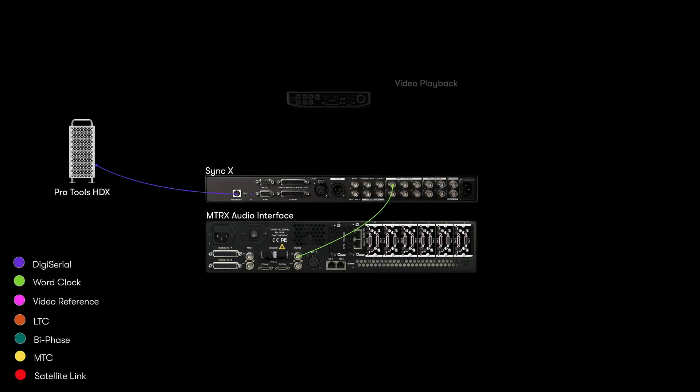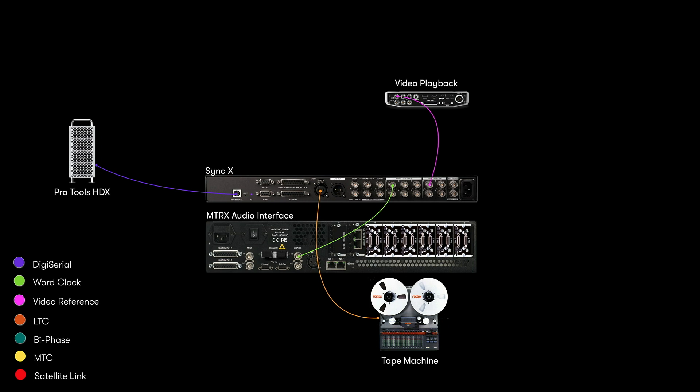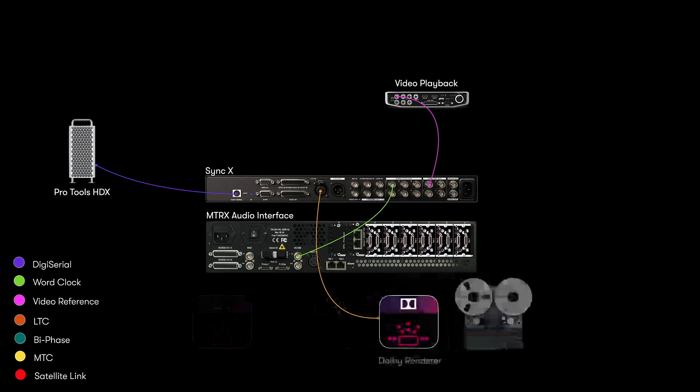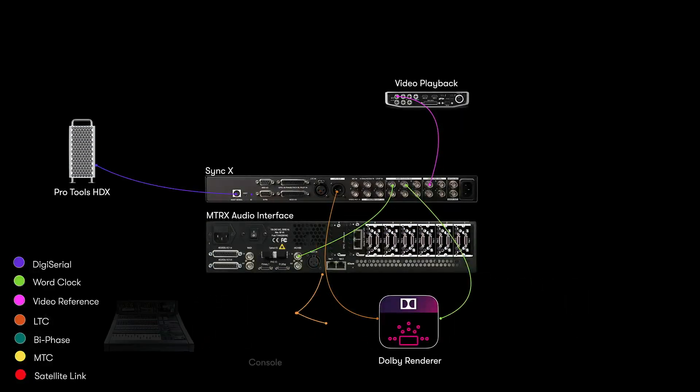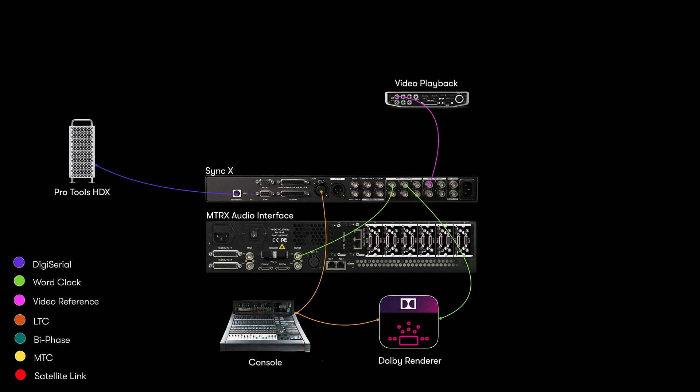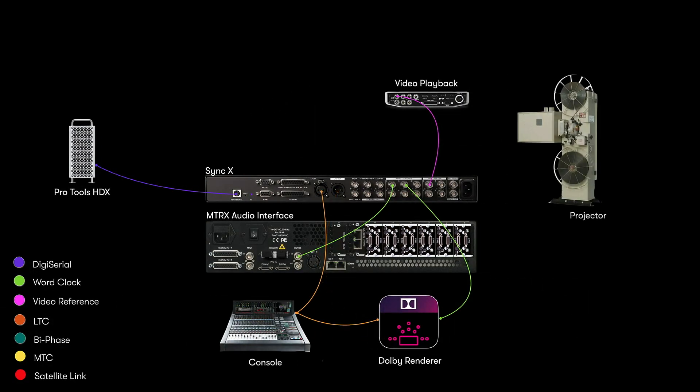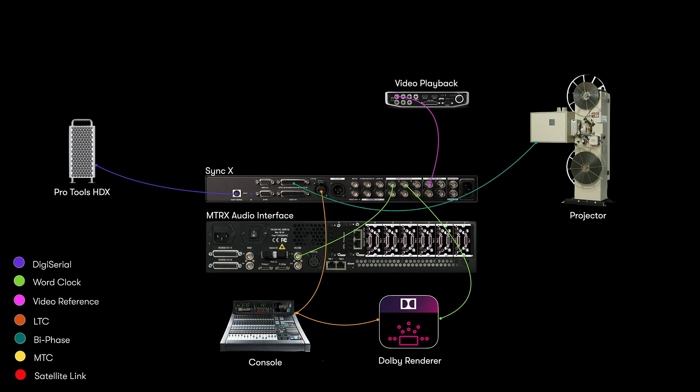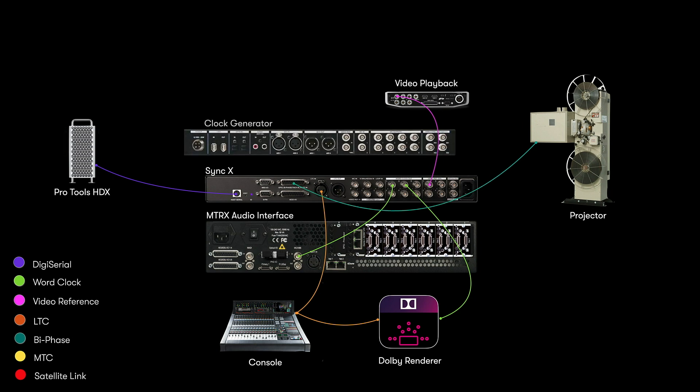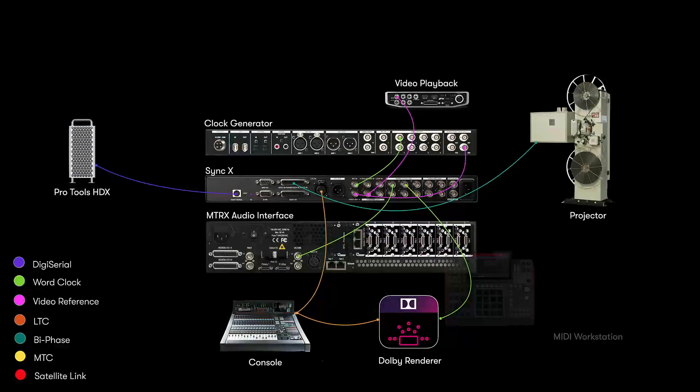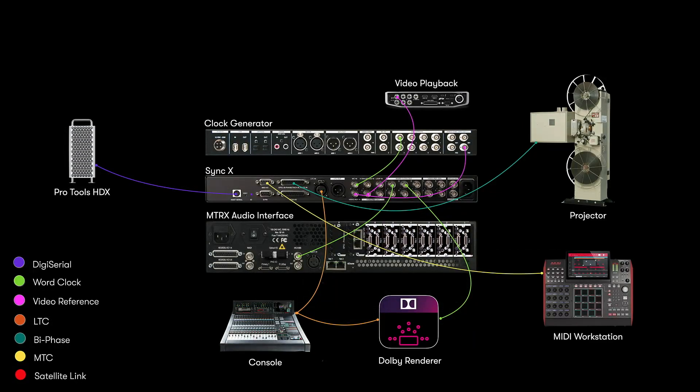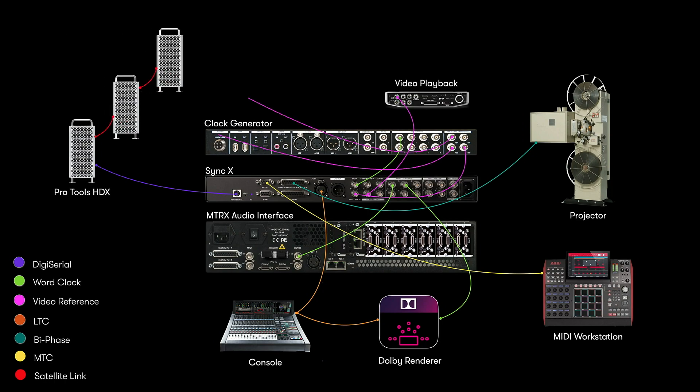That could be a video playback device, tape machine, Atmos renderer, digital console, projector, external master clock, MIDI workstations and other Pro Tools systems or DAWs.